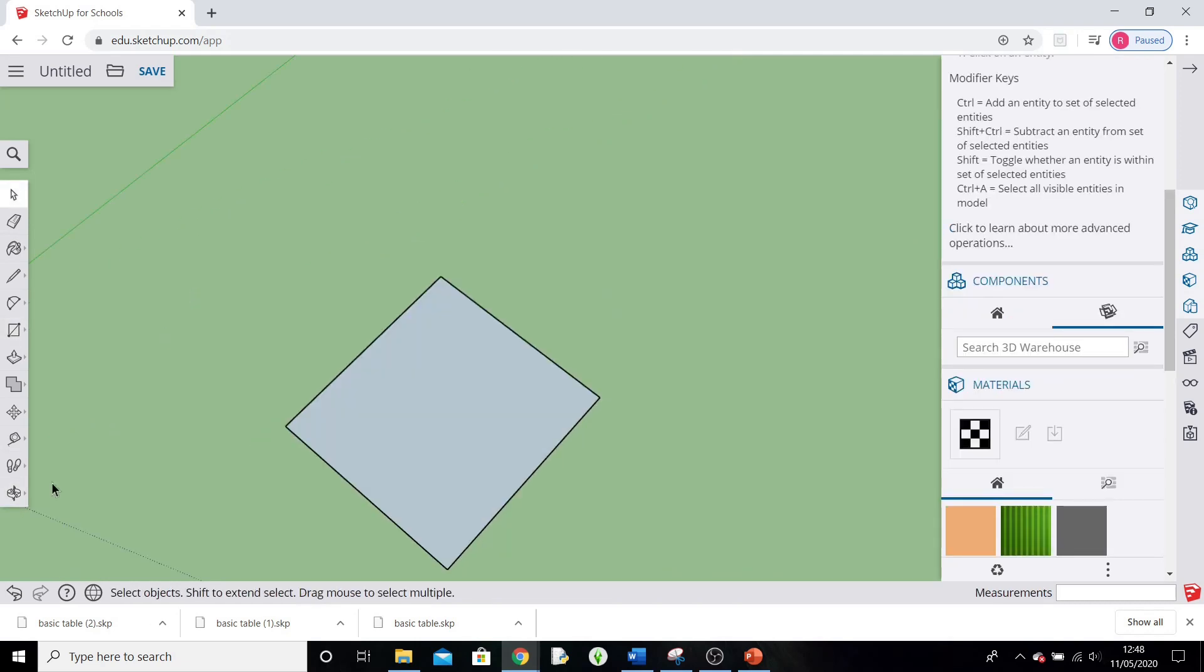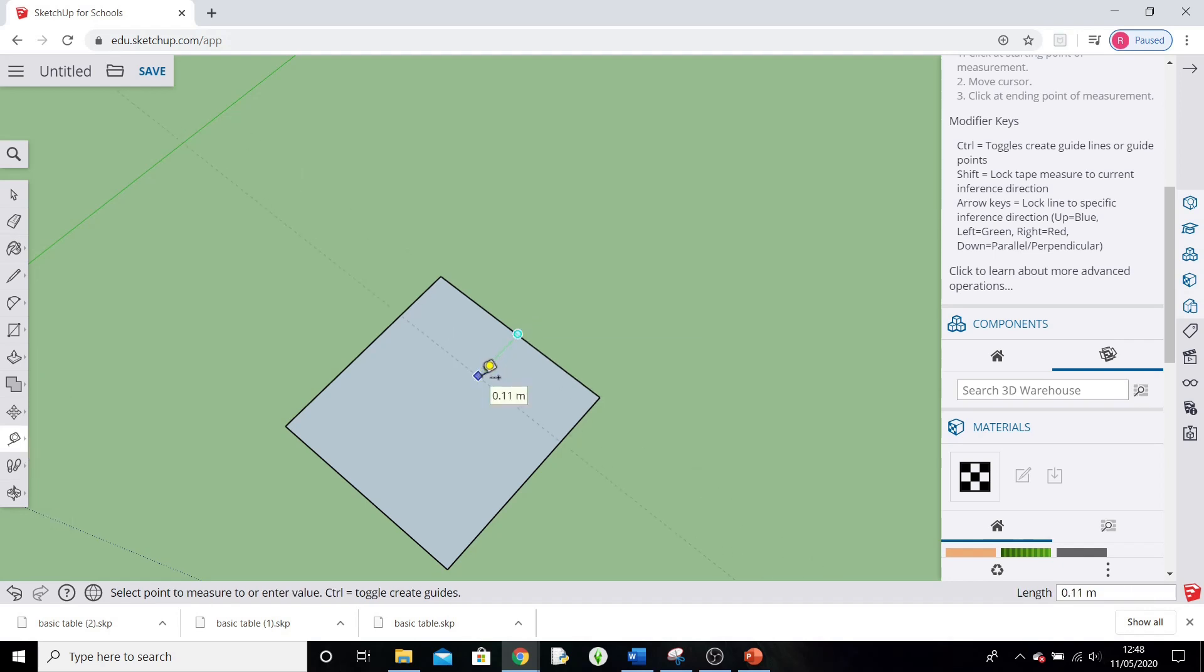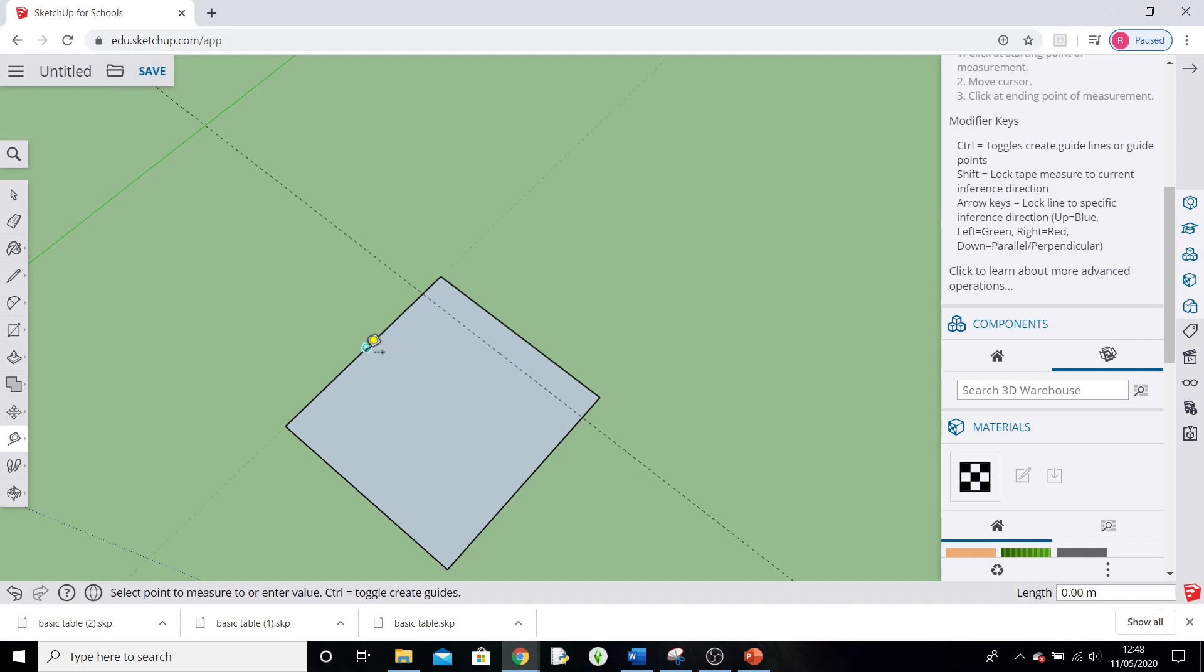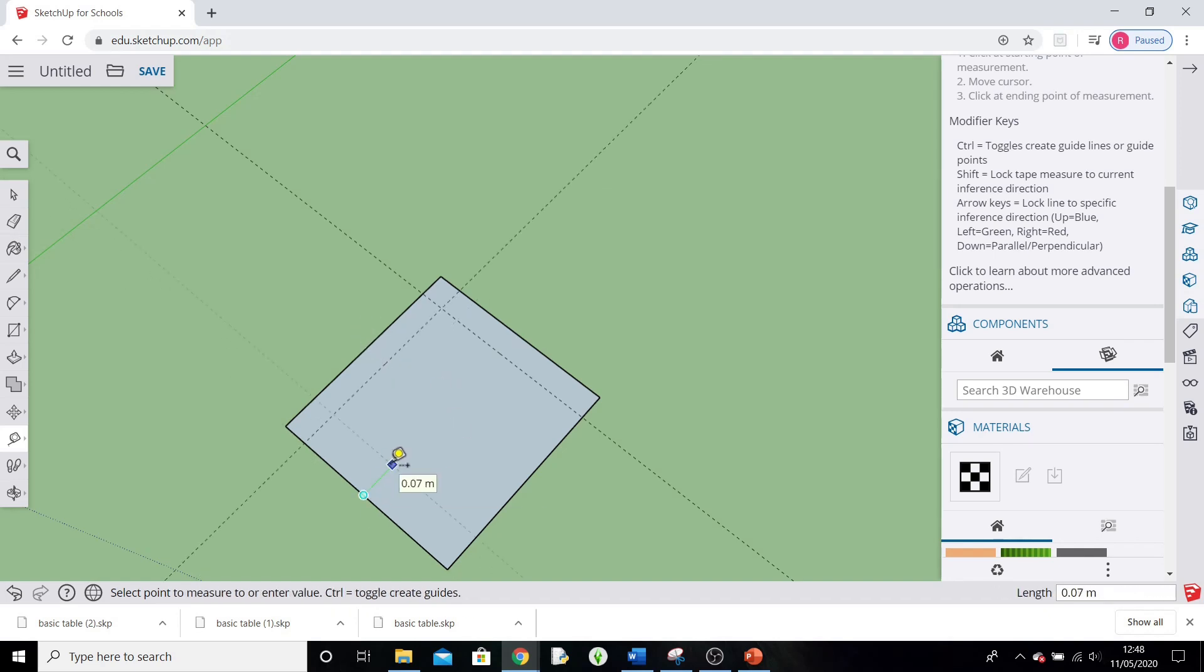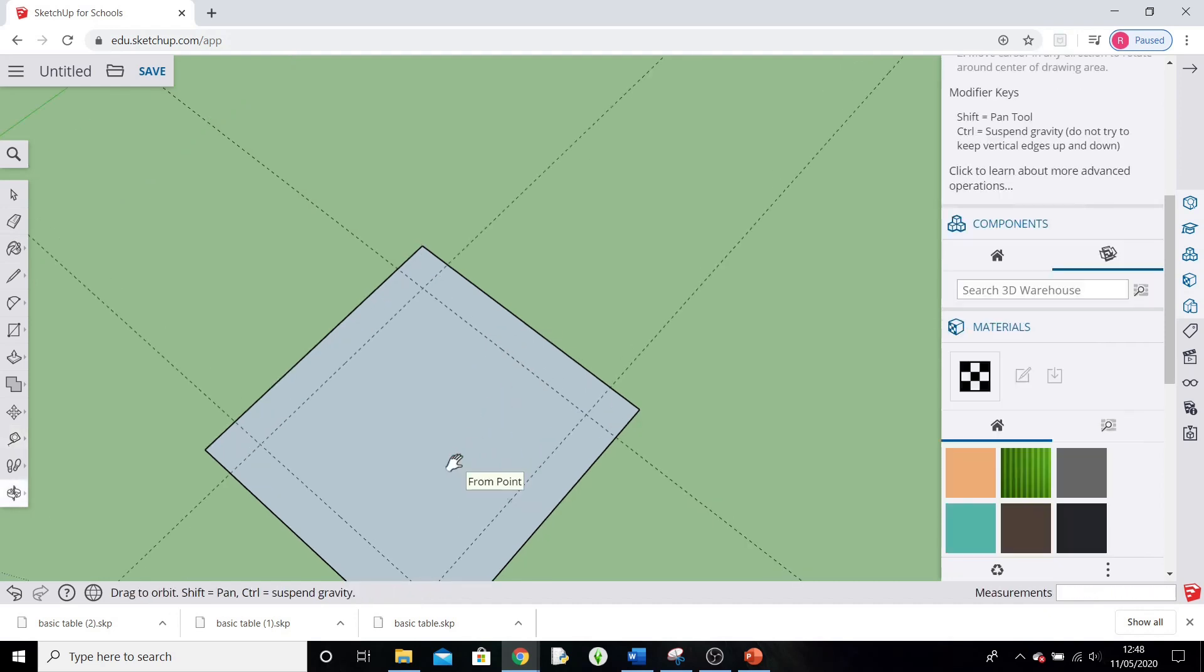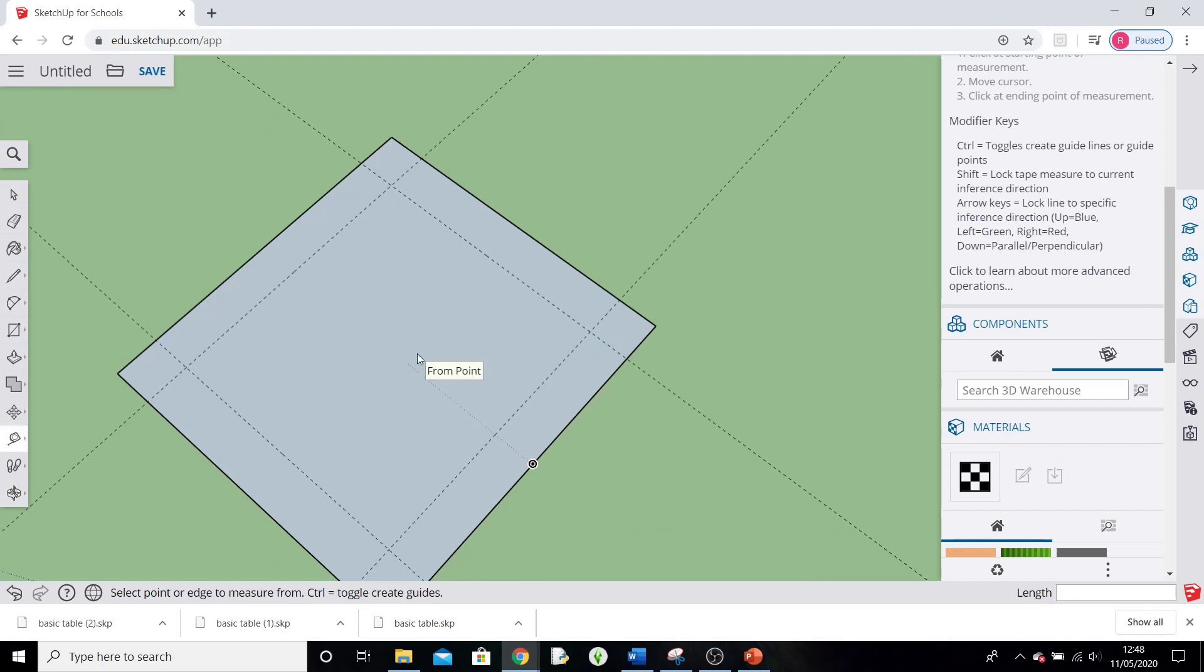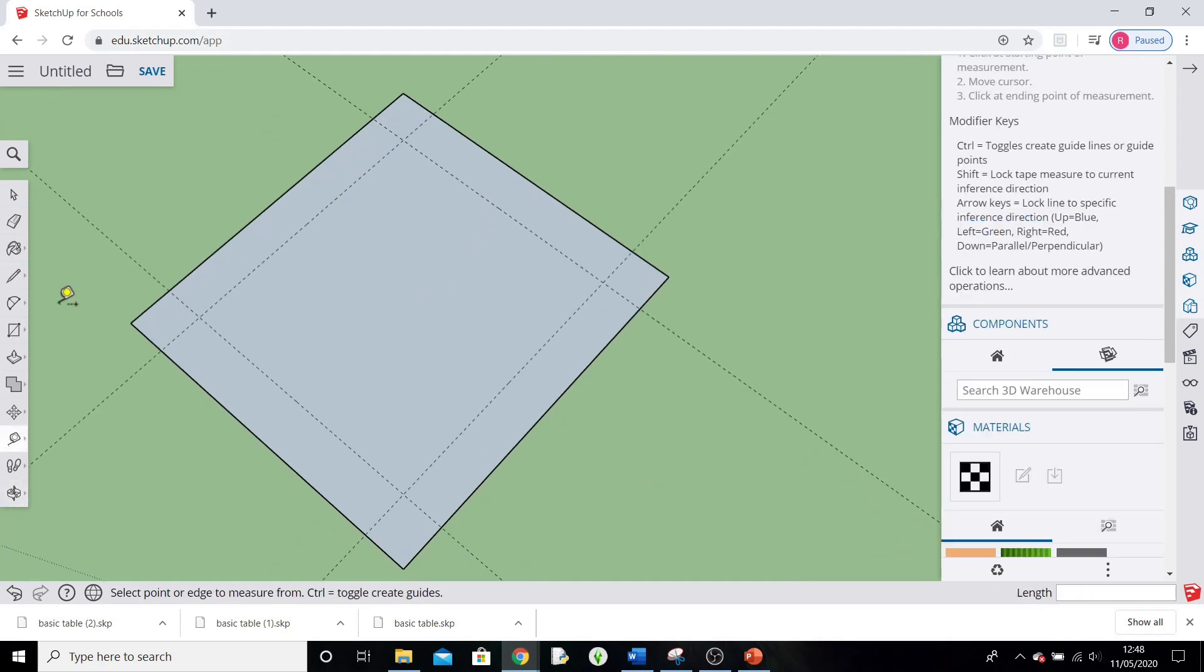To start with we're going to put some guidelines on so that we can get the rounded corners nice and even. So click the tape measure tool and go to the center point on any line. Start drawing in and I'm going to make that 0.05 meters to a guideline there. So 5 centimeters in, you'll see the point of this in a minute, another one on this side, 0.05 meters. So those guidelines will help us get a nice curved, symmetrical curved corners.